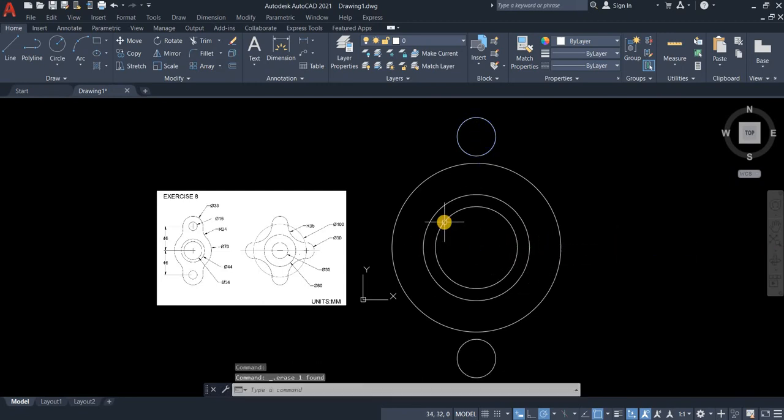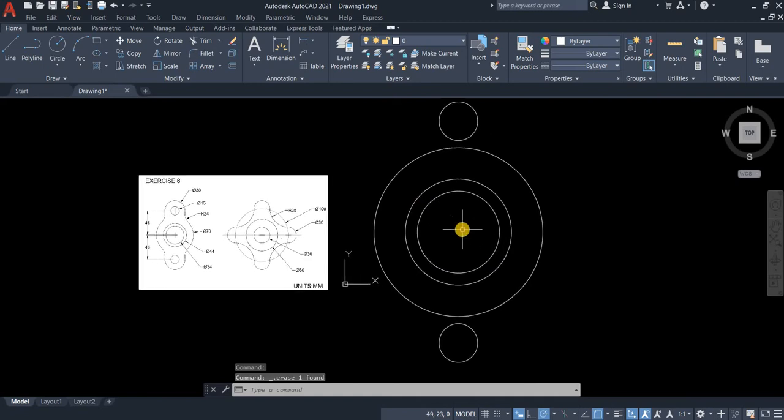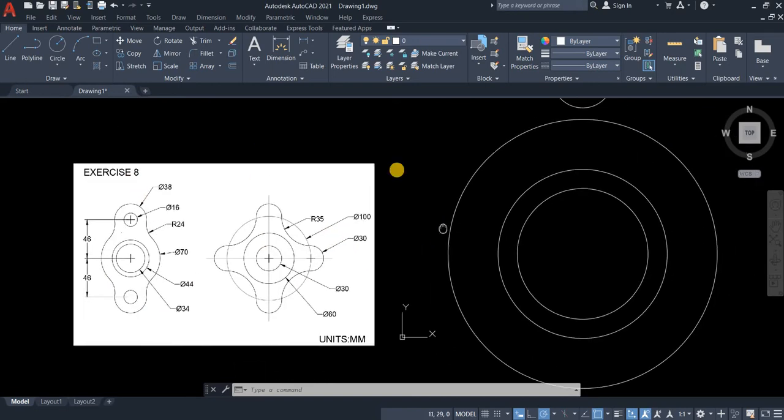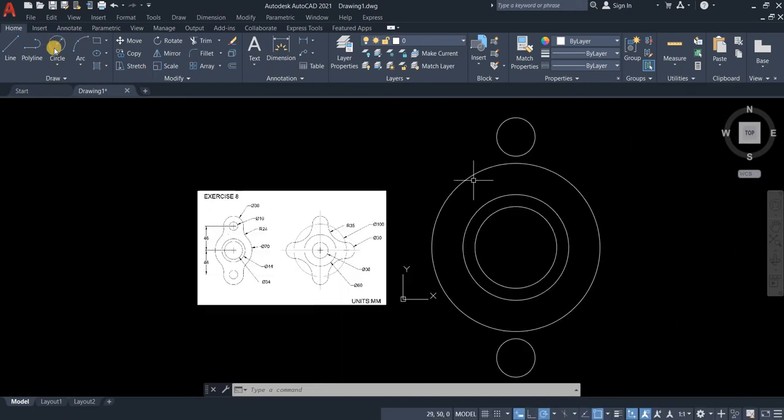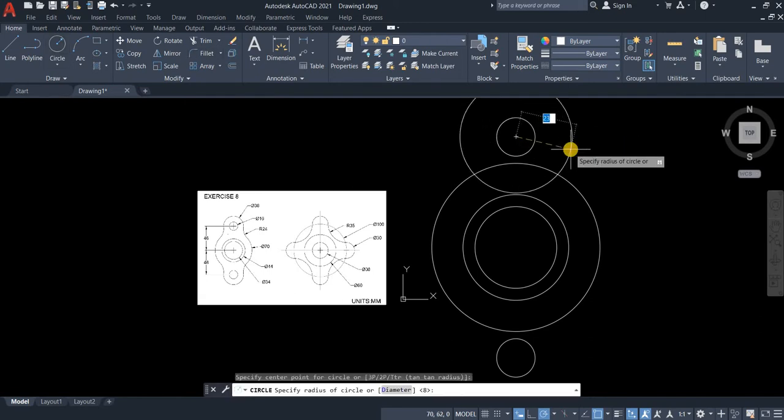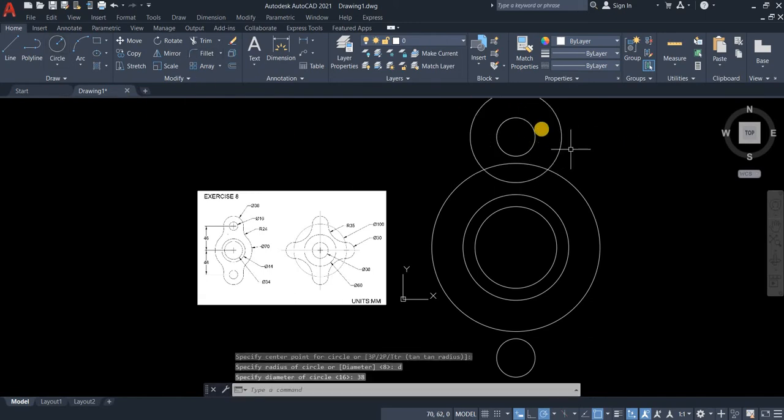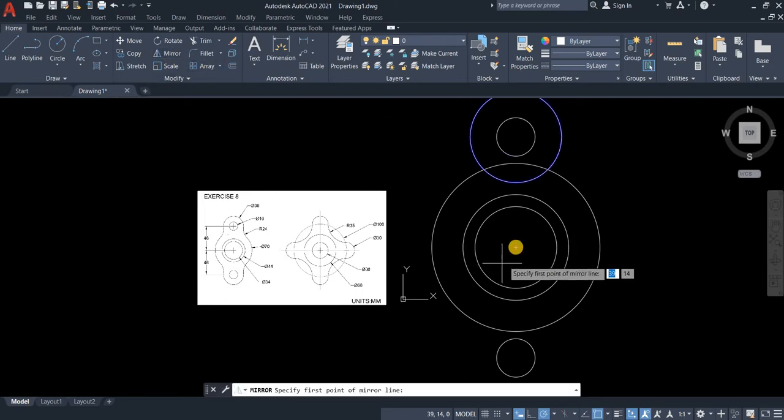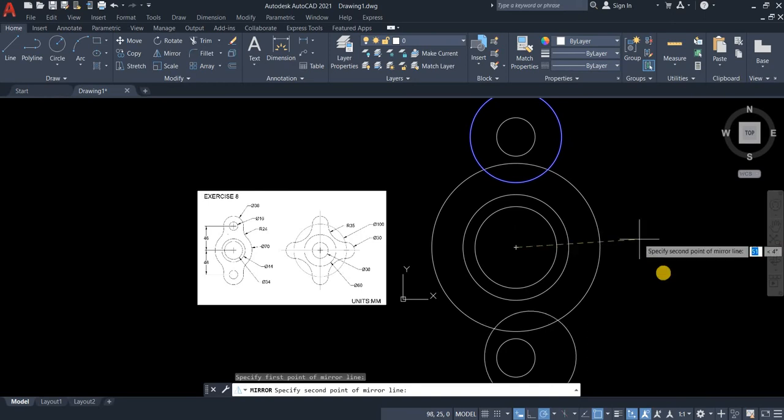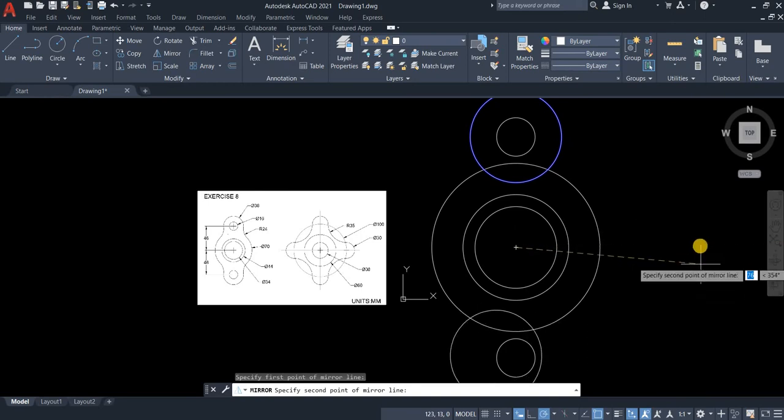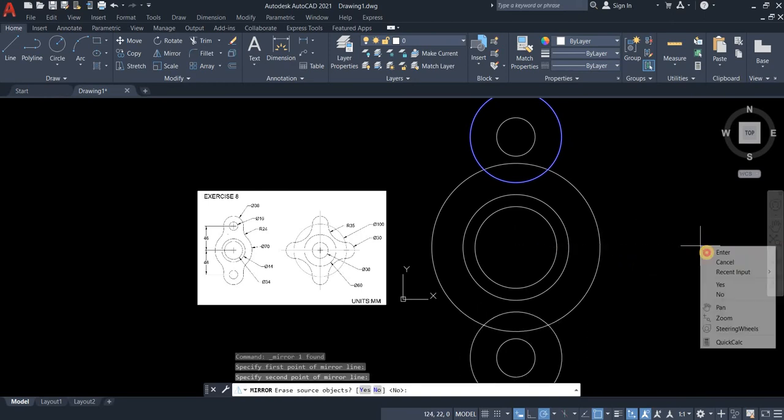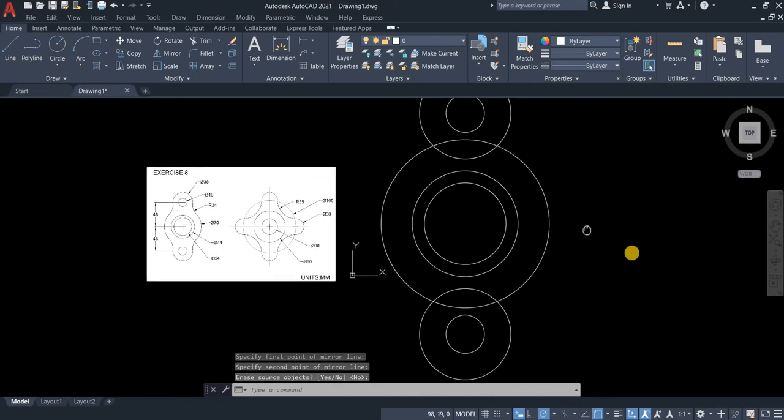I'm just using the right click in the mouse to press enter. Now we will create 38 diameter circle. So type D enter 38. So again let's mirror this one. Make point. Click and then right click and enter.